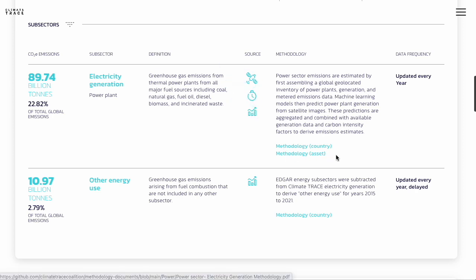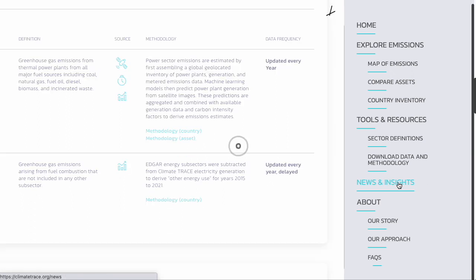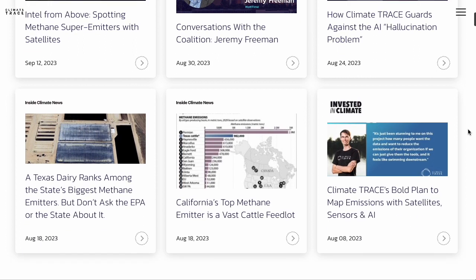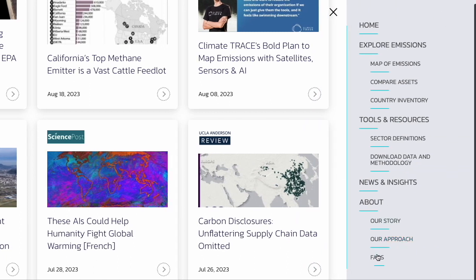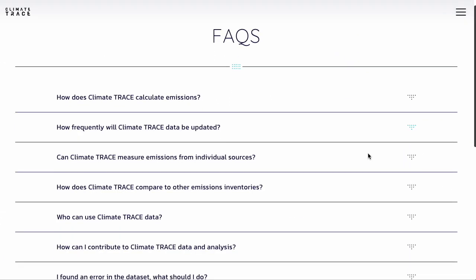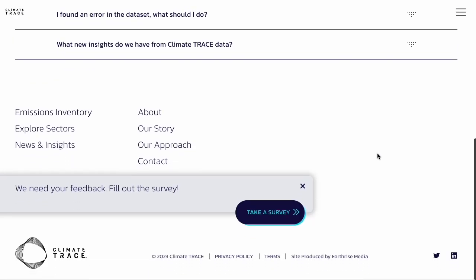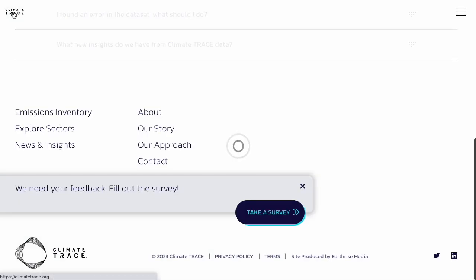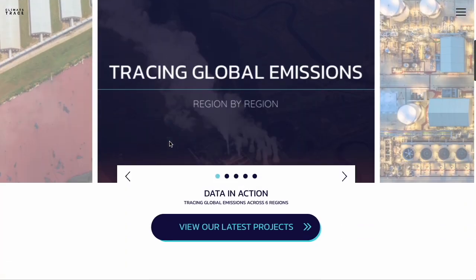We encourage you to check out the rest of the site, like our News and Insights page — we're constantly adding to our blog, which includes helpful explainers and team member interviews. You can also find press releases and news coverage there. Another resource for common questions is our FAQ page, which we are regularly adding to and updating. If you'd like to share feedback on how you're using the platform, scroll down to the bottom of our FAQ page for a survey link. We also hope you'll subscribe to our newsletter for monthly updates, which you can do at the bottom of most pages on our website.